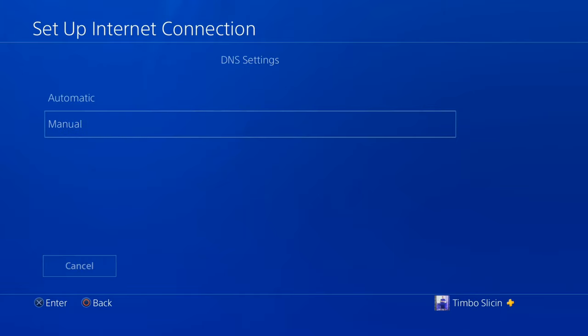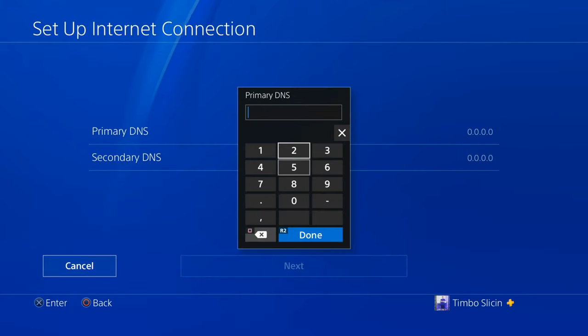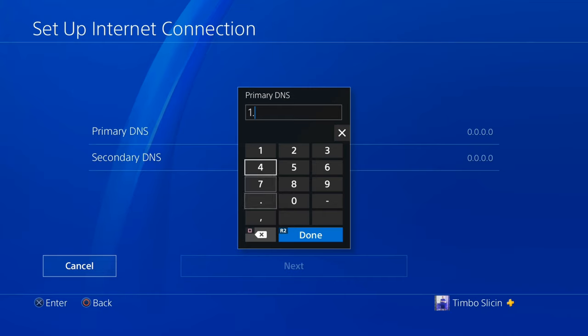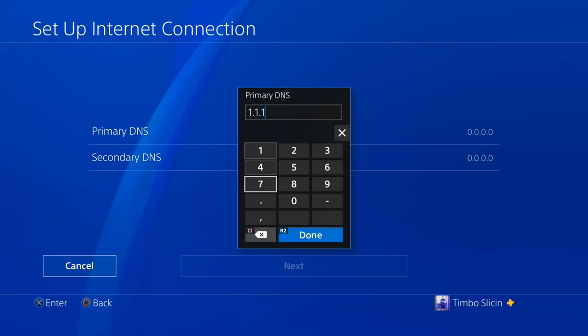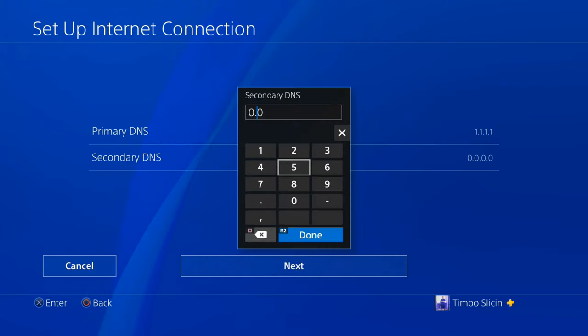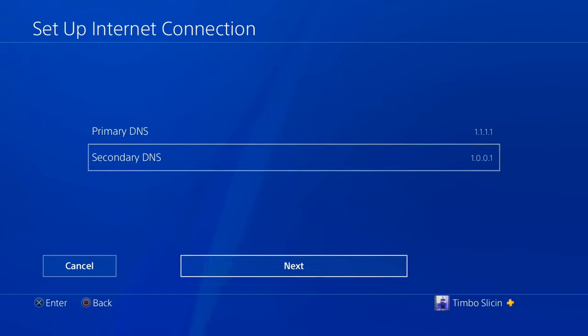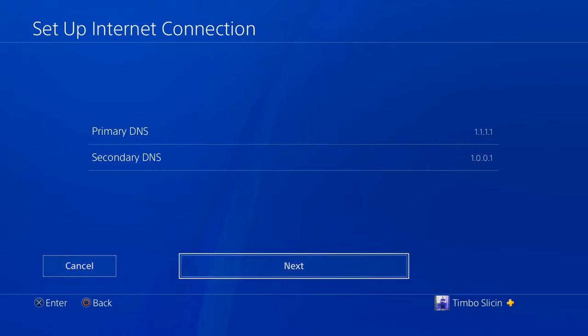For DNS settings go ahead and type this in. Type in 1.1.1.1 and then go to the secondary and type this in: 1.0.0.1. Go to next.